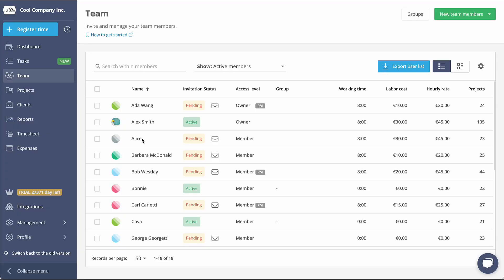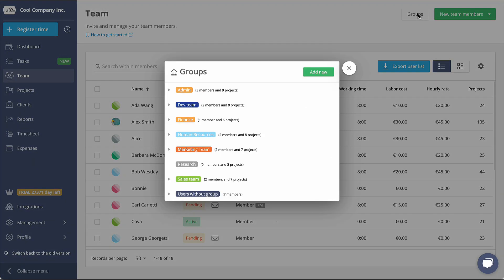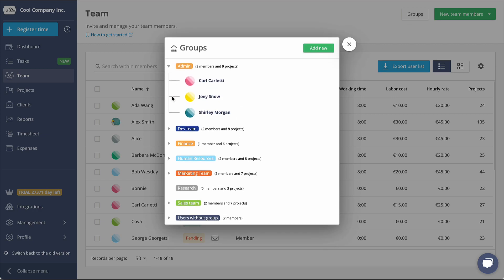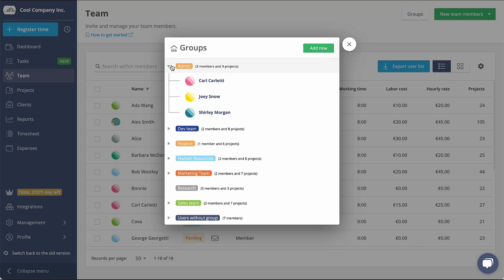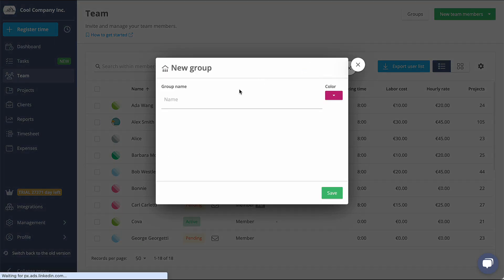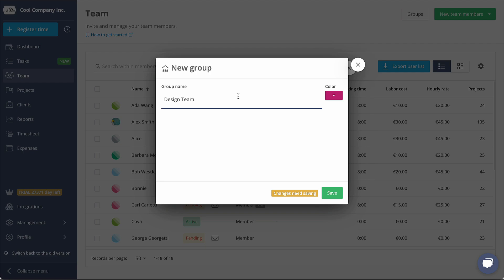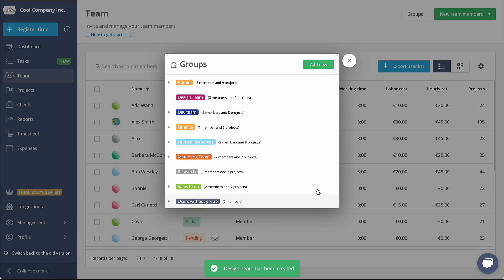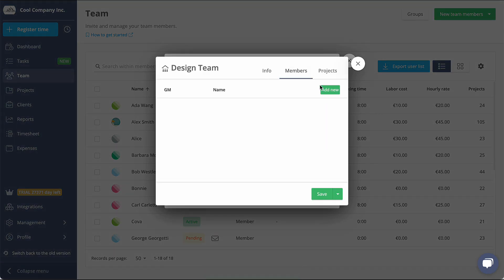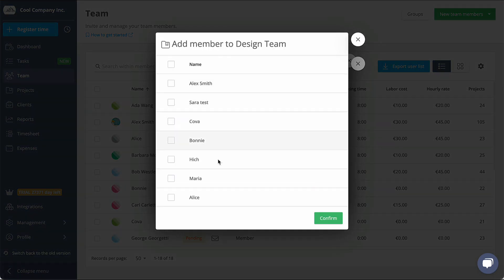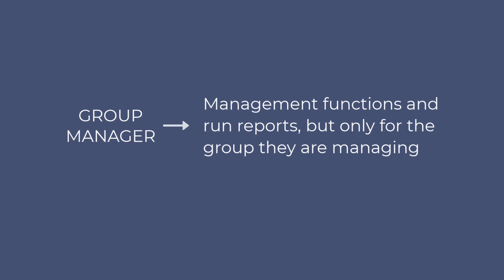Time&I allows you to organize your team efficiently by setting up groups that reflect your company structure. It's important to note that a user can only belong to one group at a time. Once the group is created, you can add team members and make them Group Managers. Group Managers have the ability to create projects, perform management functions and run reports, but only for the group they are managing.